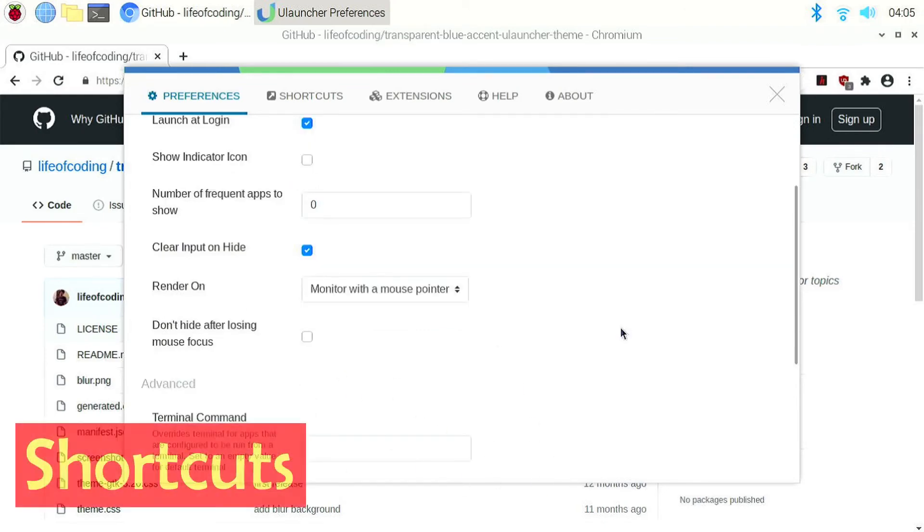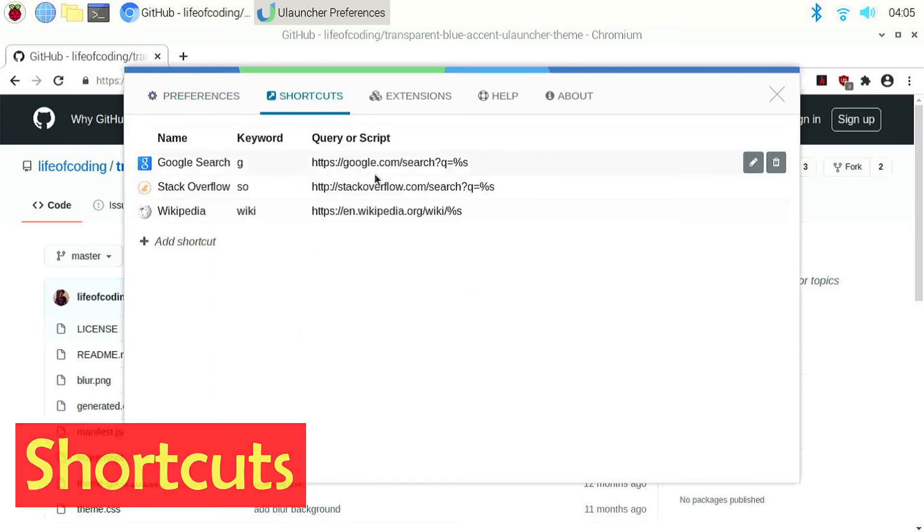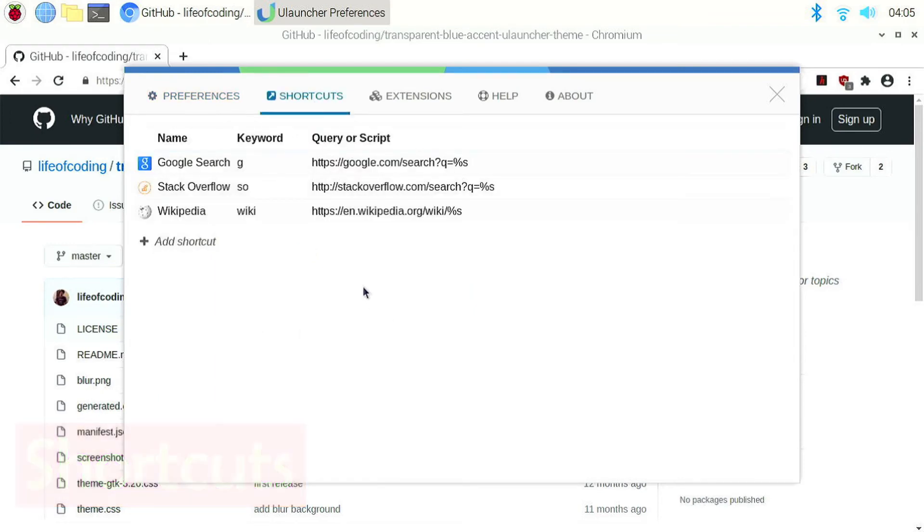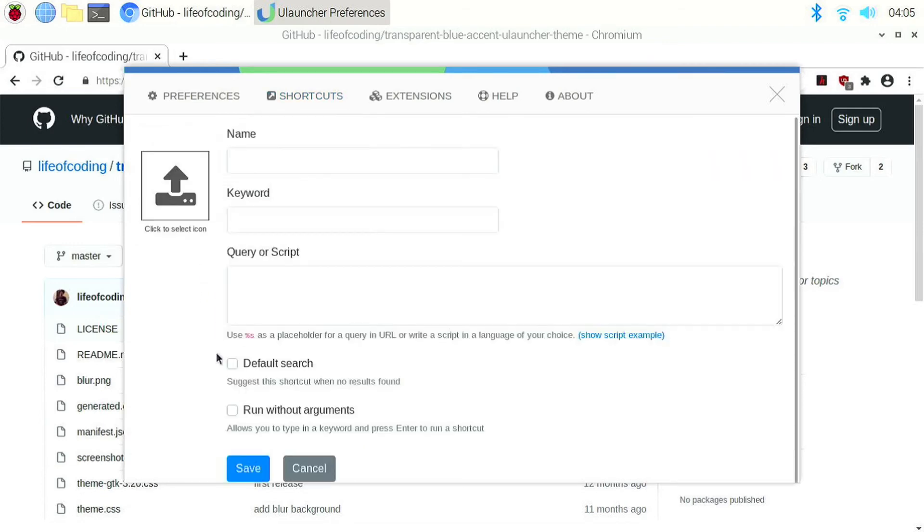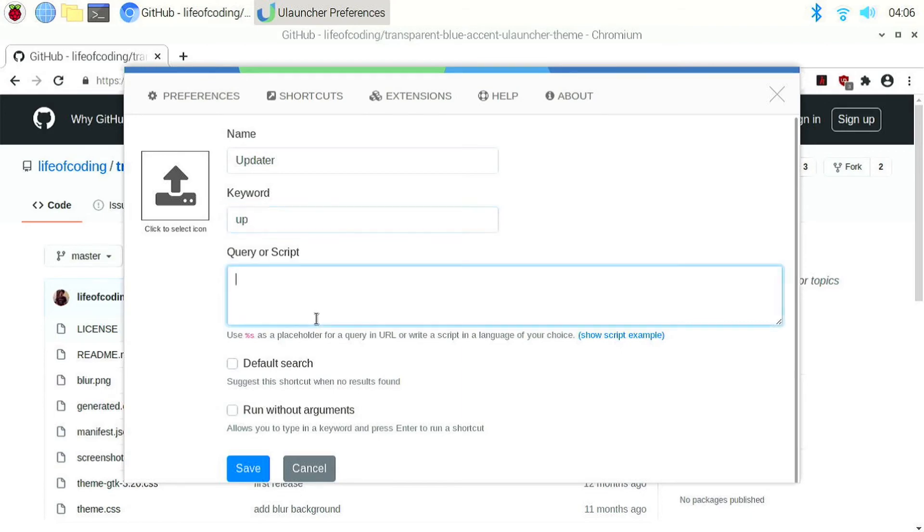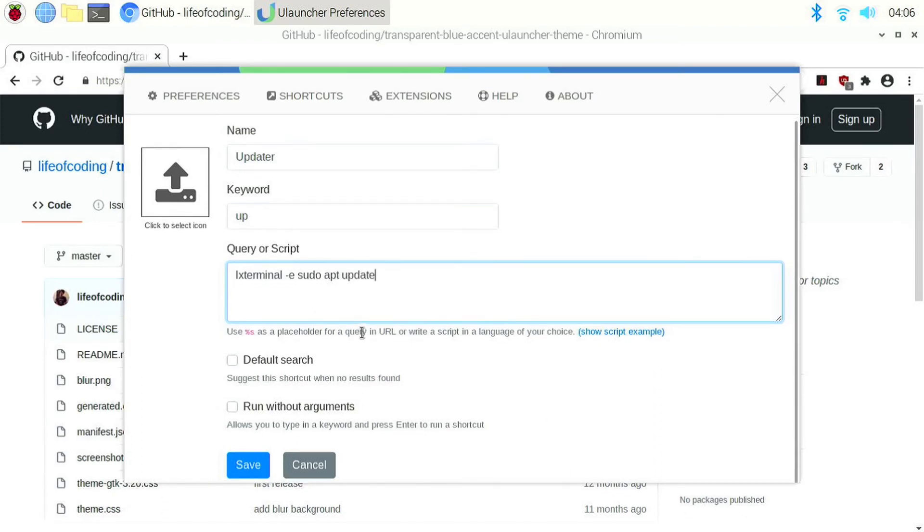Then we have shortcuts which we can use to execute a command or open a URL or anything. For example, if I want a shortcut to run sudo apt update, I create a new shortcut by clicking on add shortcut. And I can name it updater. I can keep the keyword as up. And then the command should open a terminal and run the command sudo apt update. So the command will be lxterminal-e sudo apt update. And also I don't need to run this with any arguments. So I can enable run without arguments. And then I can click save.